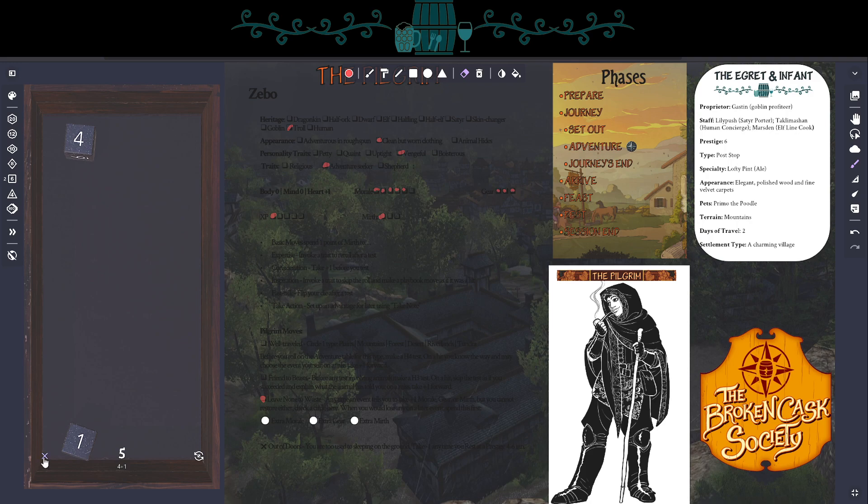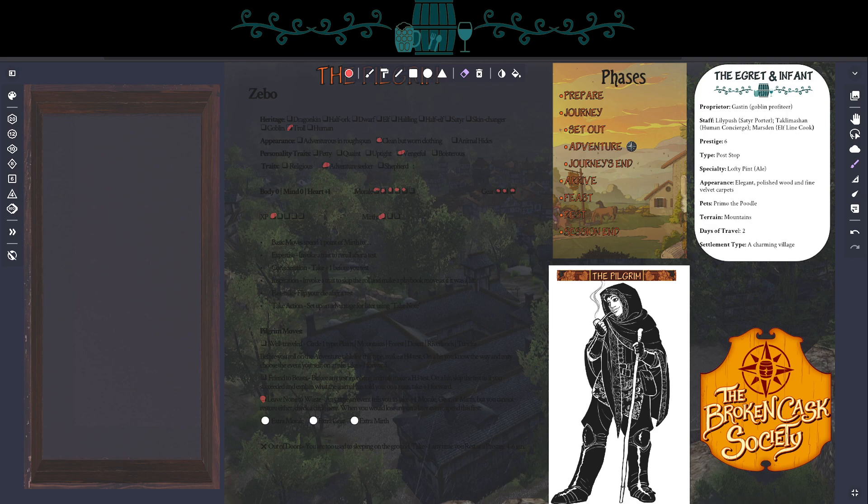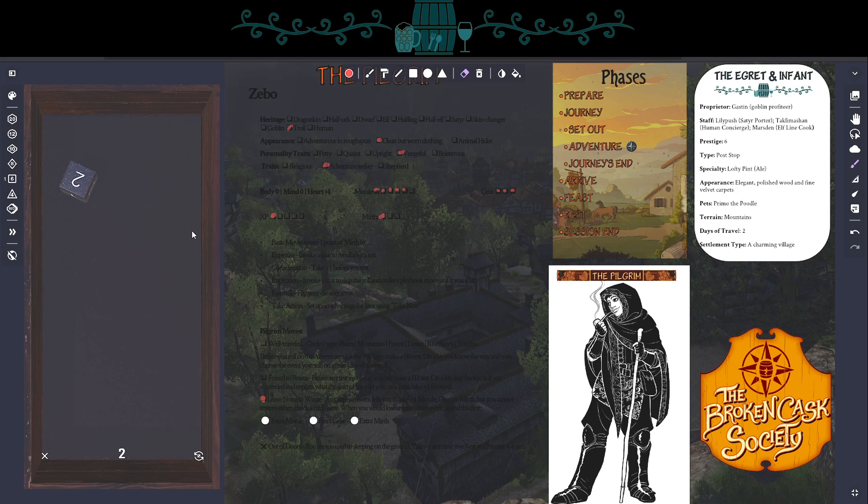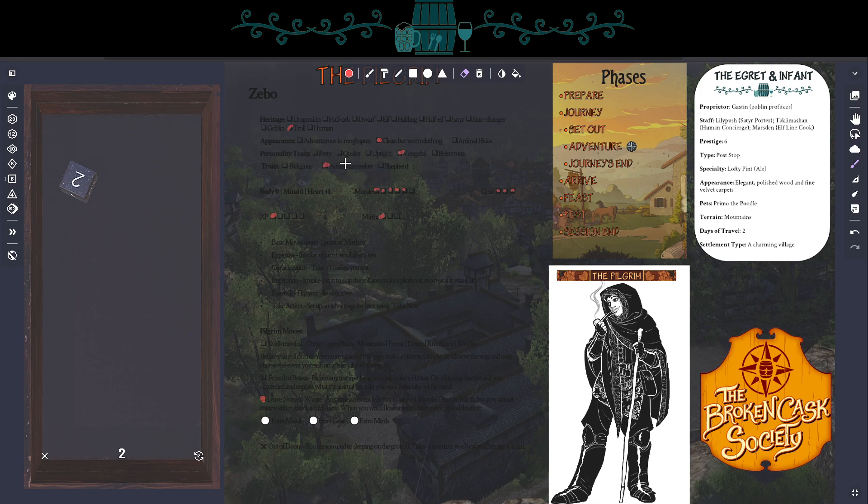Okay, Zeebo presses his back to the mountain wall and turns his feet outwards and shuffles alongside hoping he does not slip. So again, I'm going to roll without a bonus. And I'm going to wait, I can spend that point of mirth to re-roll if I need to. Let's cross our fingers and hope for the best. So we're rolling. Like I said, body score is 0. We're looking for a 4 or higher, which we did not get. So Zeebo slips. And then goes back in his imagination to find some expertise. It says, invoke an attribute to re-roll after a test. The two attributes I have are the fact that he's a vengeful sort and he's an adventure seeker. So I think I'm going to go with this. As an adventure seeker, Zeebo is familiar with mountains.